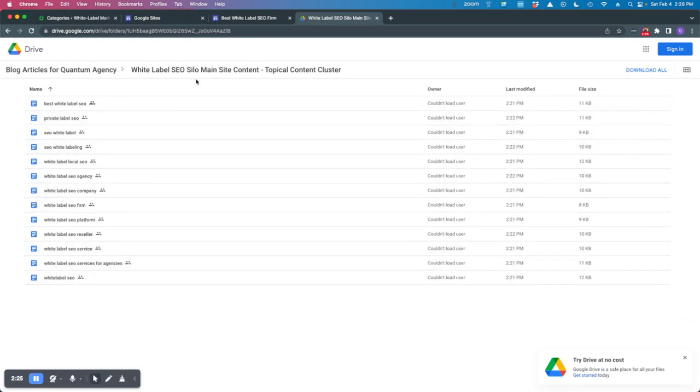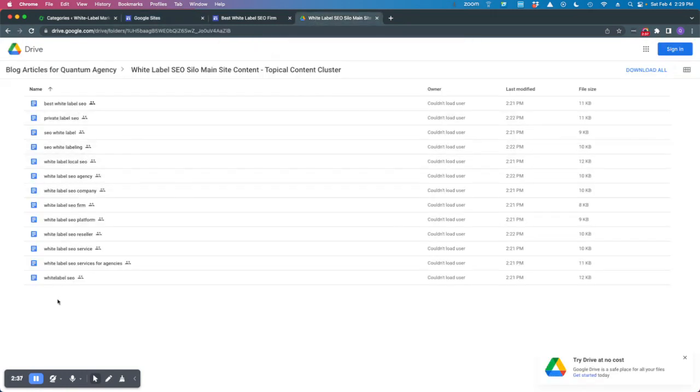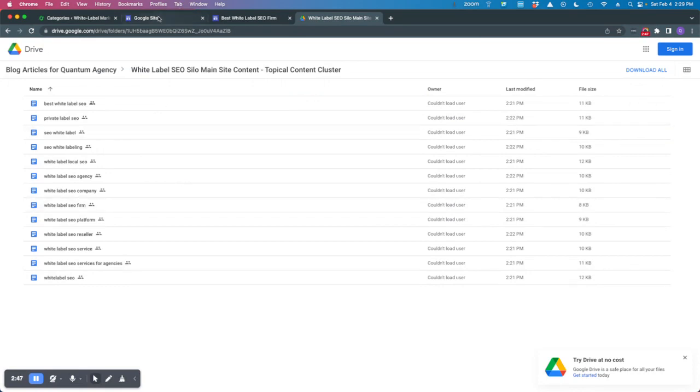I'm going to quickly show you how you can use Google sites to create a DA 97 domain asset. What I'll be doing is creating a unique site for each of these terms in the silo, and then driving authority from the Google site to the main silo category page on the website.